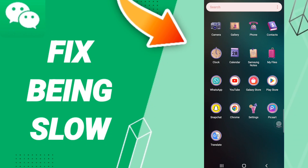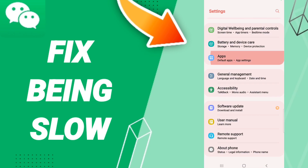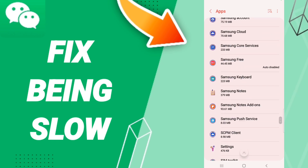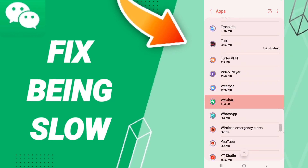Hello everybody. Today we'll talk about how to fix or solve the WeChat problem. To fix WeChat being slow, you should click Settings, then Apps, Default Apps, App Settings. Here on this page you will enter the window for WeChat.